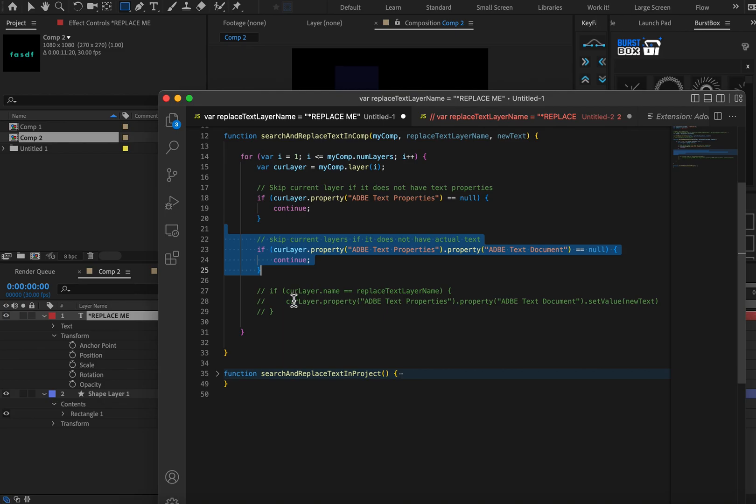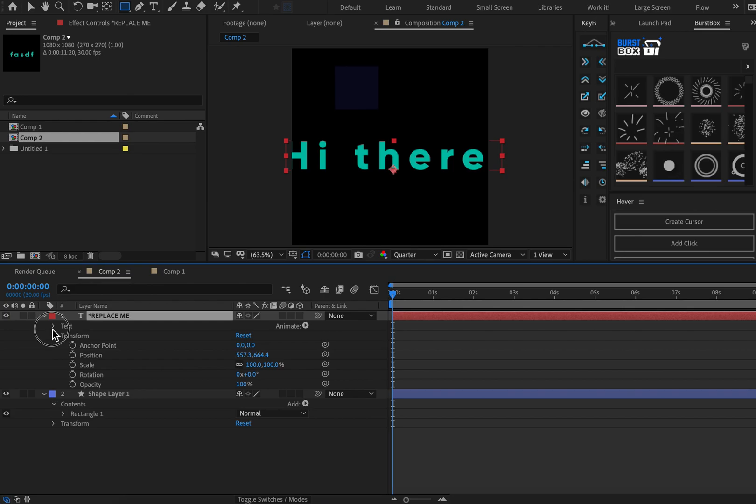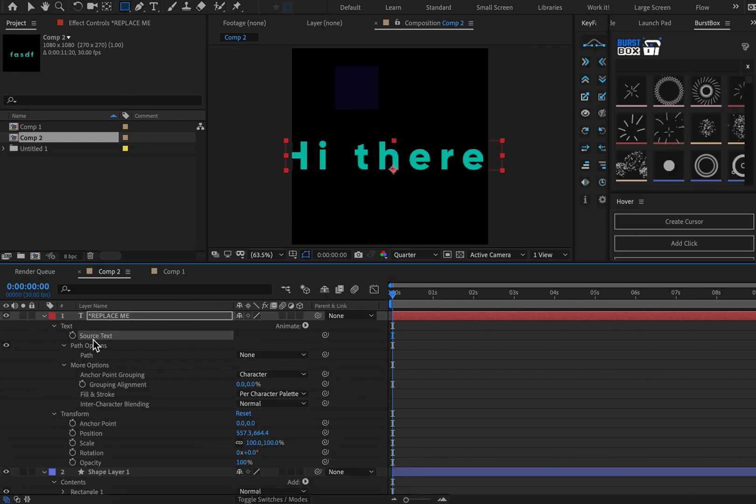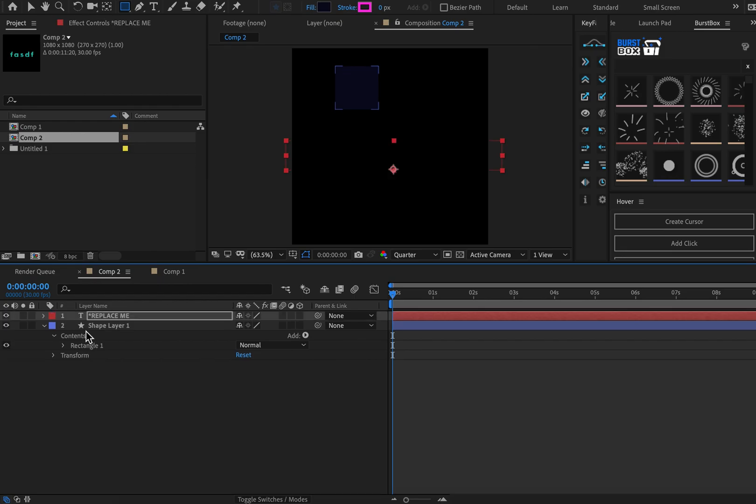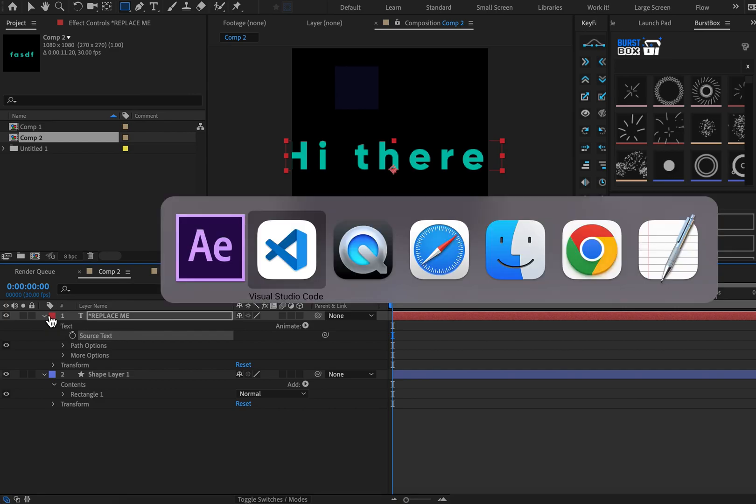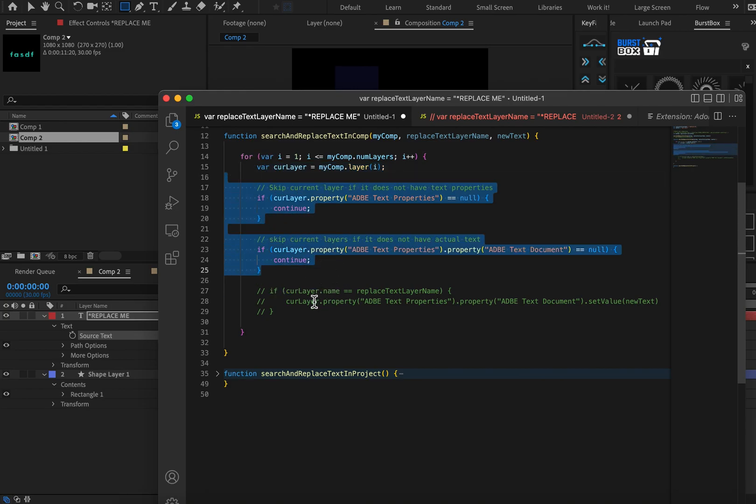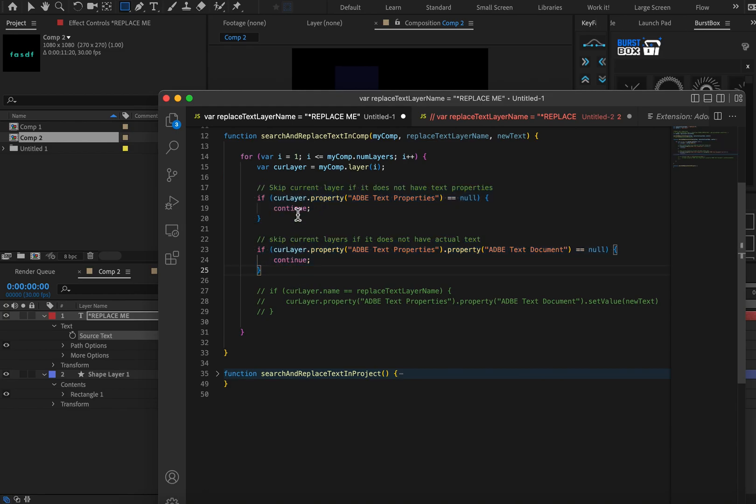Okay. The next item here is we say, okay, well, we know that the text property exists, but what about the Adobe text document? So what does that mean? That means this item right here. So source text. So yeah, pretty much if this exists and this exists, then we can actually change something, right? Like if one or the other does not exist, there's nothing to change. So we can't do it. So these two sections are both saying like, is there actually text that we can change? If there is not text that we can change, then continue on to the next layer.